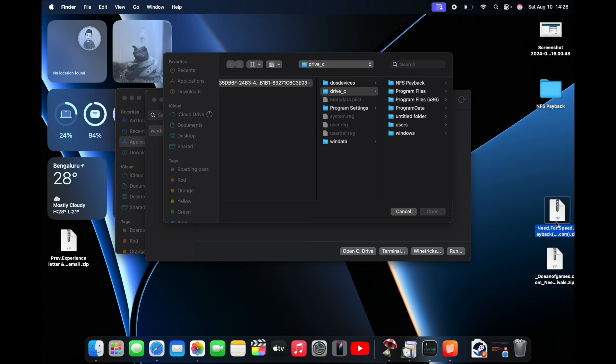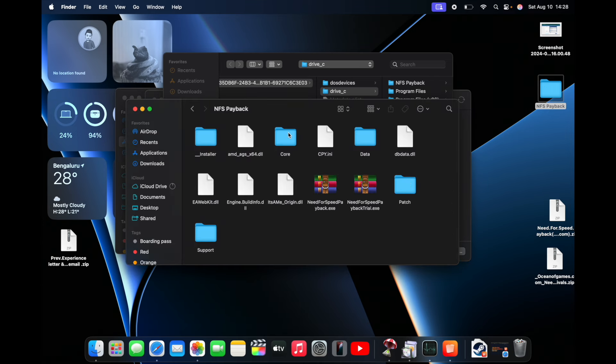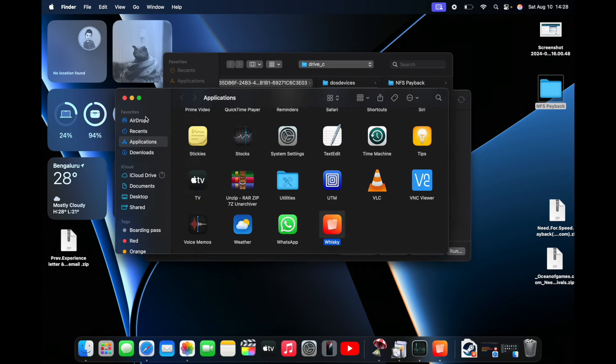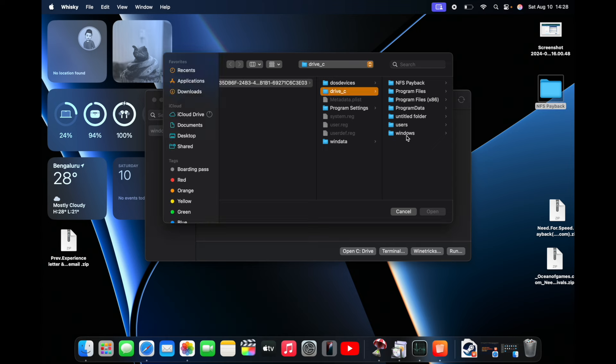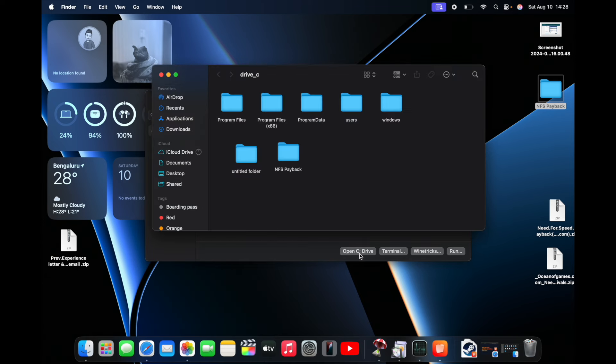I have downloaded NFS Payback from the internet and unzipped it into this particular folder, and I'll be using this folder to run the game. This is the folder which I've copied in the C drive.